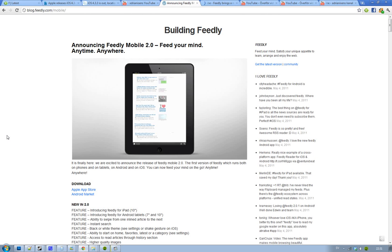Also this is one of my favorite features I already tried out and it's awesome. That is the ability to swipe when you're inside of an article in Feedly on your device. You can now swipe and then read the next article. So that is kind of sweet.